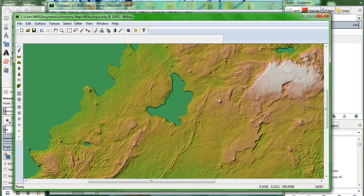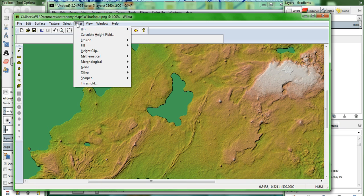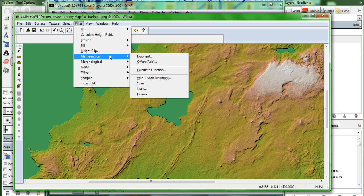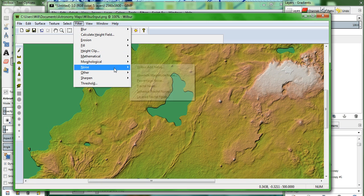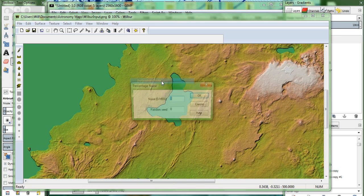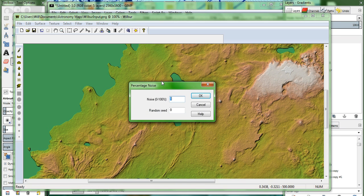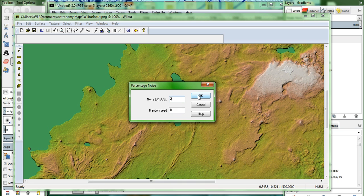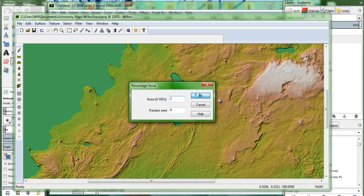Next thing we do is we create noise. Filter, noise, percentage noise. Now for this map, I'm doing about 2%. If you've got a smaller map, you might want to go as high as 5. If you're going really big, you might even consider cutting it to 1. But that's only for making a huge map. 2% is for a pretty big image file.